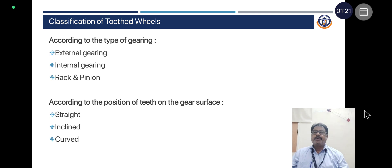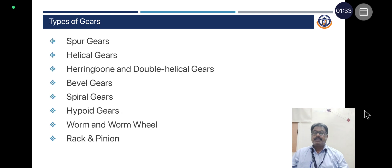According to the type of gearing: external gearing, internal gearing, and rack and pinion. According to the position of teeth on the gear surface: straight, inclined, and curved.